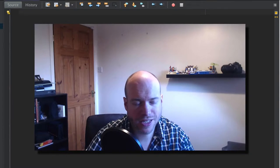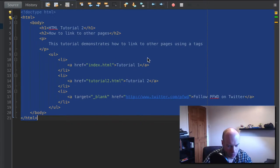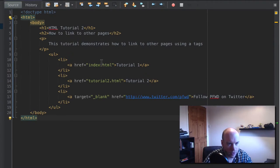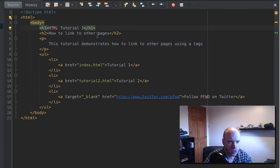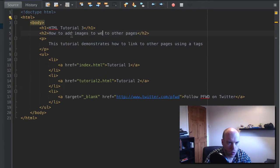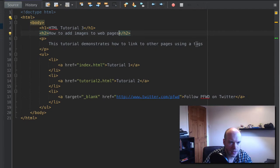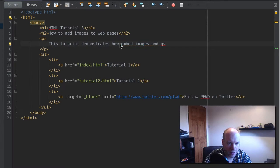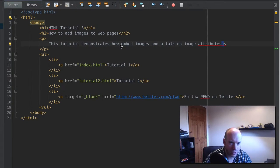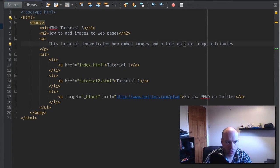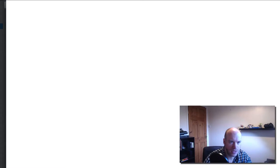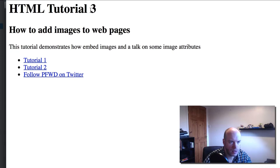Let's just jump into it. The first thing I'm going to do is copy HTML tutorial 2 into the third tutorial file and save that. Let's change a couple of bits: HTML tutorial 3 — 'How to add images to web pages.' This tutorial demonstrates how to embed images and includes a talk on image attributes. I'll just verify this is working in the browser — yes, that looks fine.